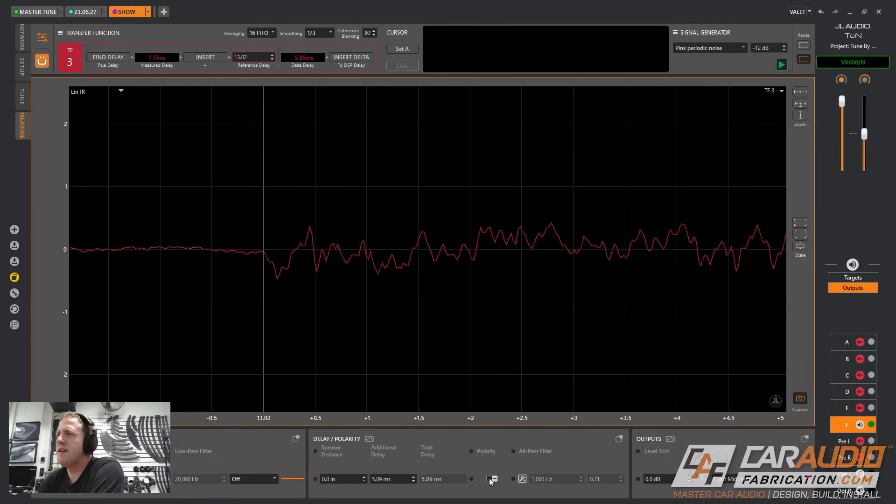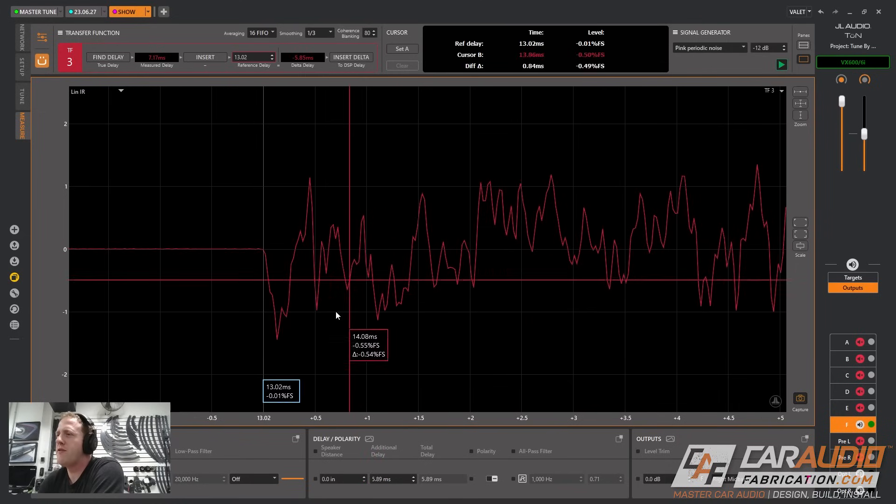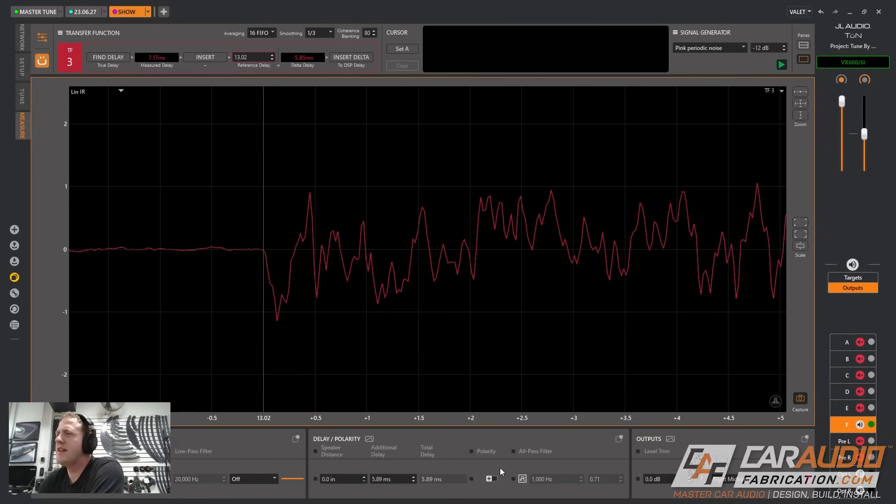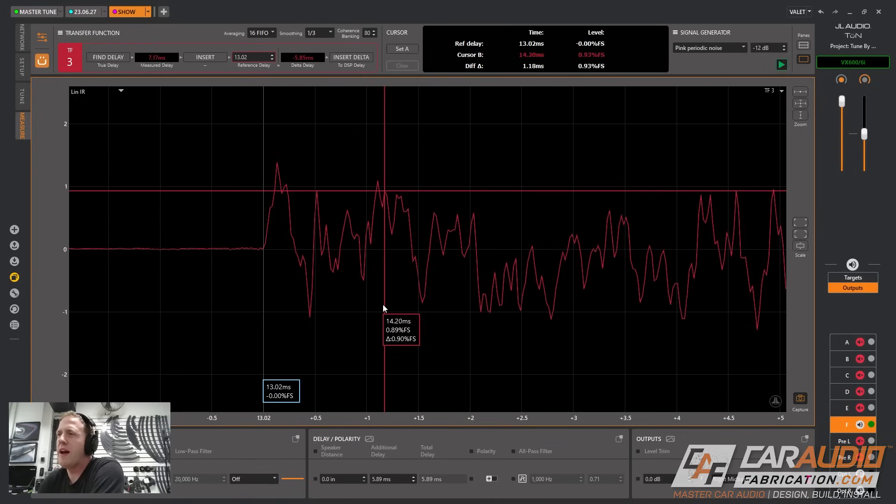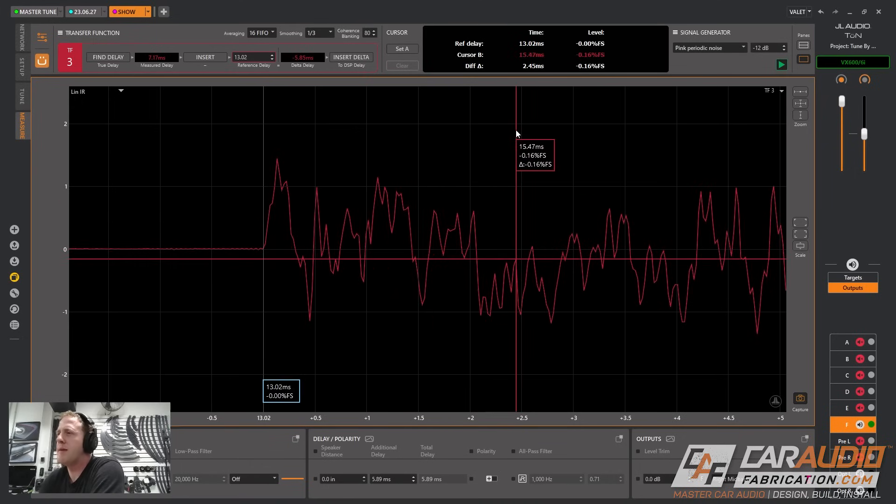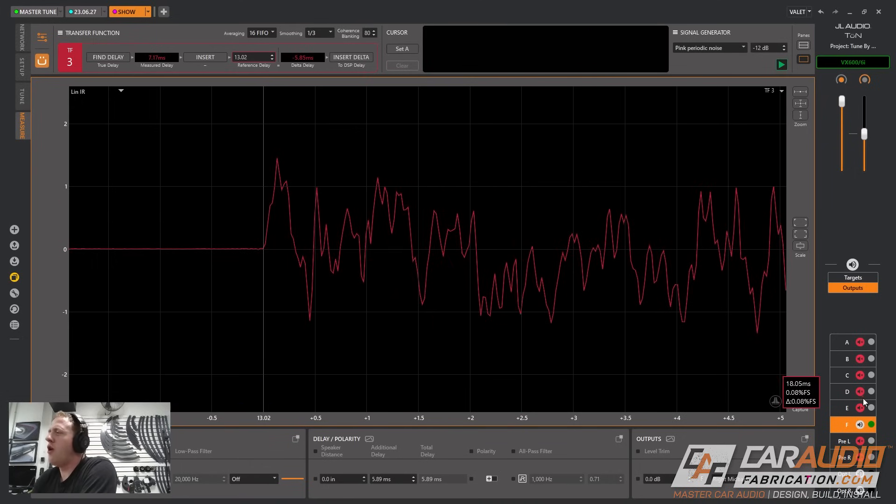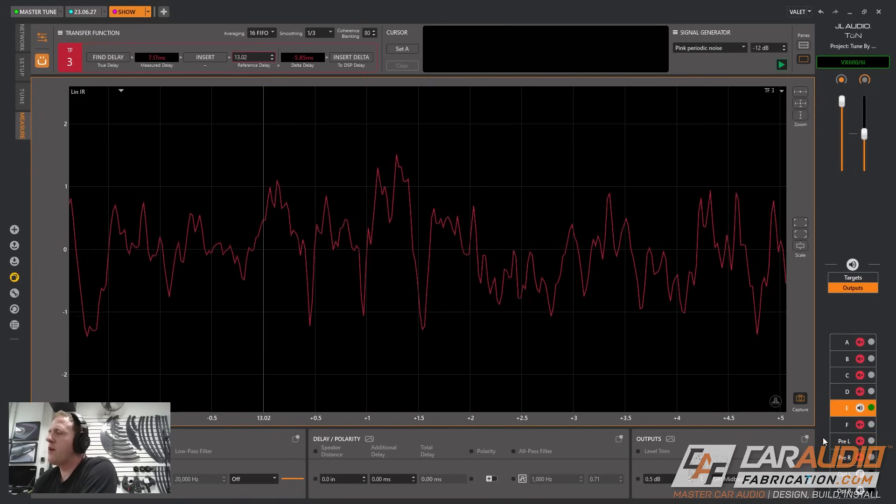So there we go, and again just remember because this response goes up first we know that the polarity is correct. Let me mess it up intentionally really quick for you guys. See how it goes down. That's not what we want. We want everything in the same polarity. I'm going to have to do this to all the speakers in my system but it's a pretty quick process. The reason that time alignment is so important is it makes sure that all these speakers are playing together in phase at our listening position.